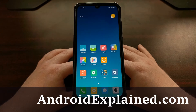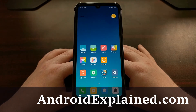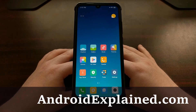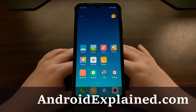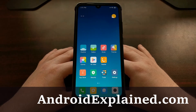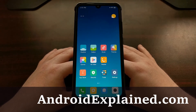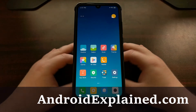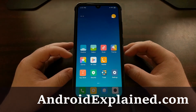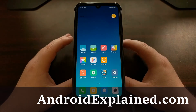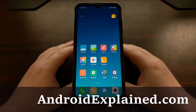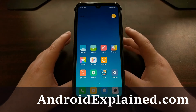We have the Xiaomi Redmi Note 7 here and today I'm going to show you how to use one of their features called AppLock, which lets you put a password behind one of the applications that you have installed on your device.